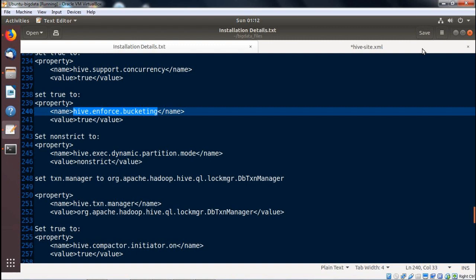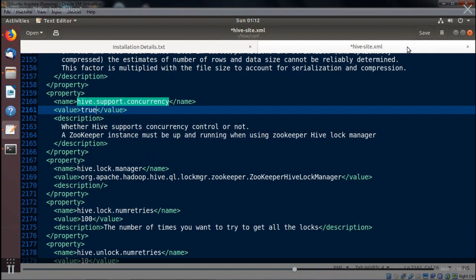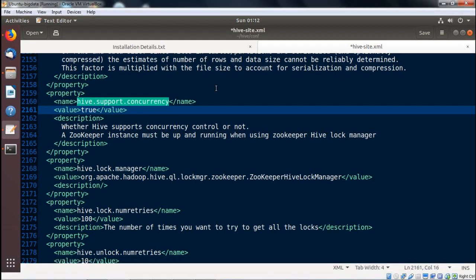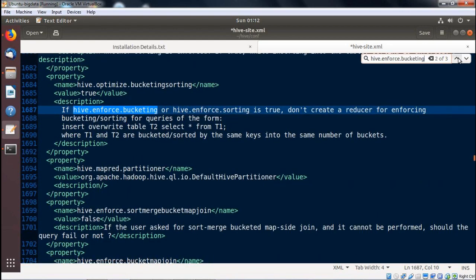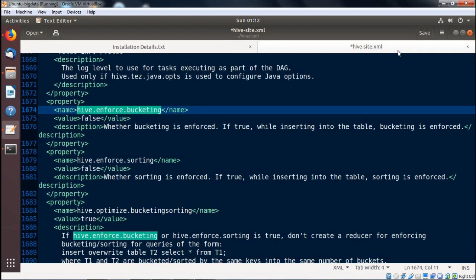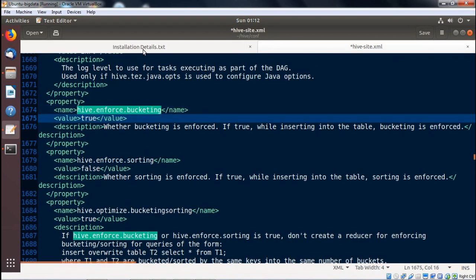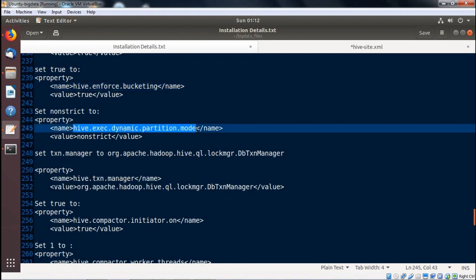Next property: hive.enforce.bucketing. Searching for it in hive-site.xml using Ctrl+F — found it. Setting the value to true. Next property: hive.exec.dynamic.partition.mode. Searching for it — the value should be set to nonstrict. Value is set to nonstrict.